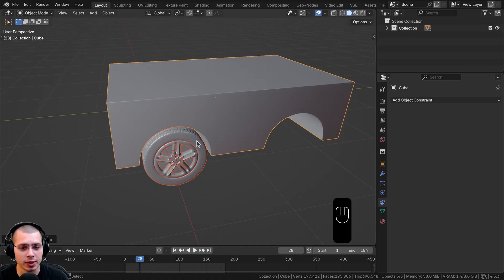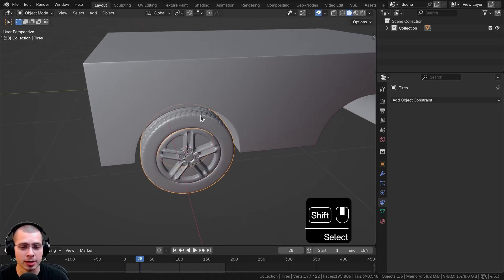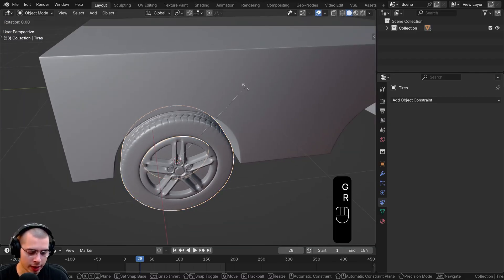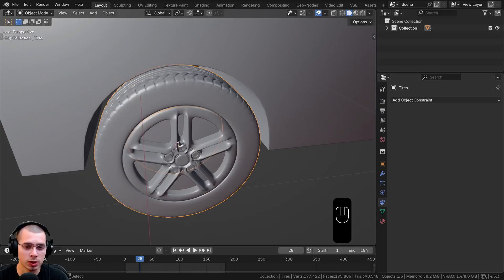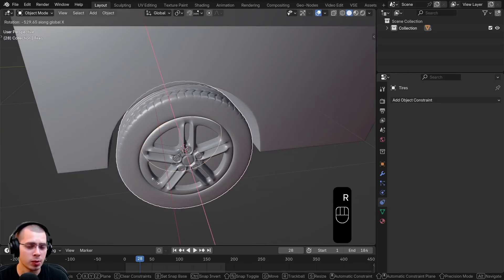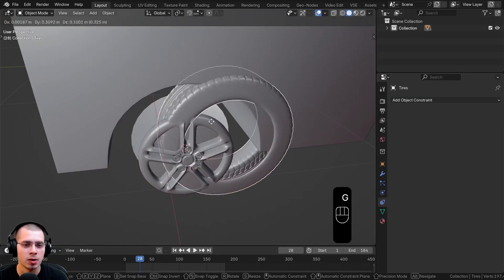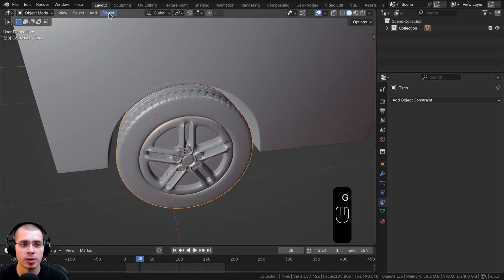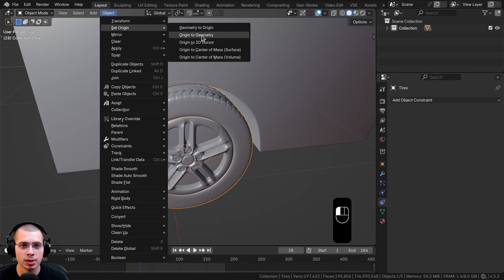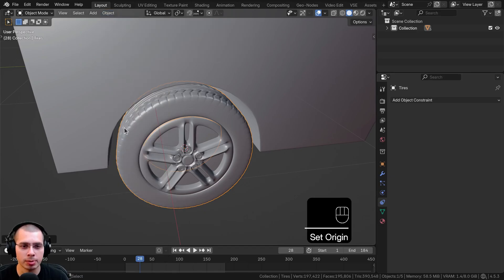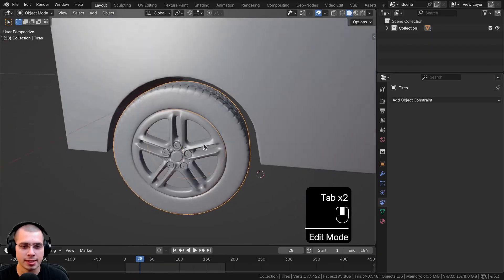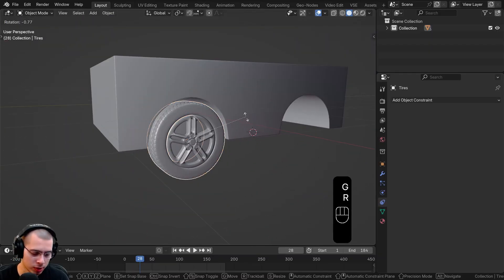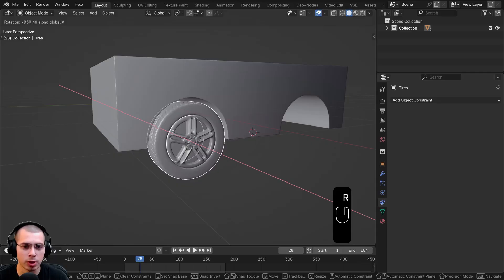Now I want to make sure the tire object is going to rotate correctly. If I select the tire object and rotate it on the X axis, you can see it rotates correctly because the origin point is in the very center. If for some reason the origin isn't in the very center and the tire isn't rotating exactly in the center, select the tire, click on Object > Set Origin, and set the origin to geometry. That'll make sure that the origin point — that little orange dot — is in the exact center, so when you rotate it on the X axis it'll rotate without wobbling.